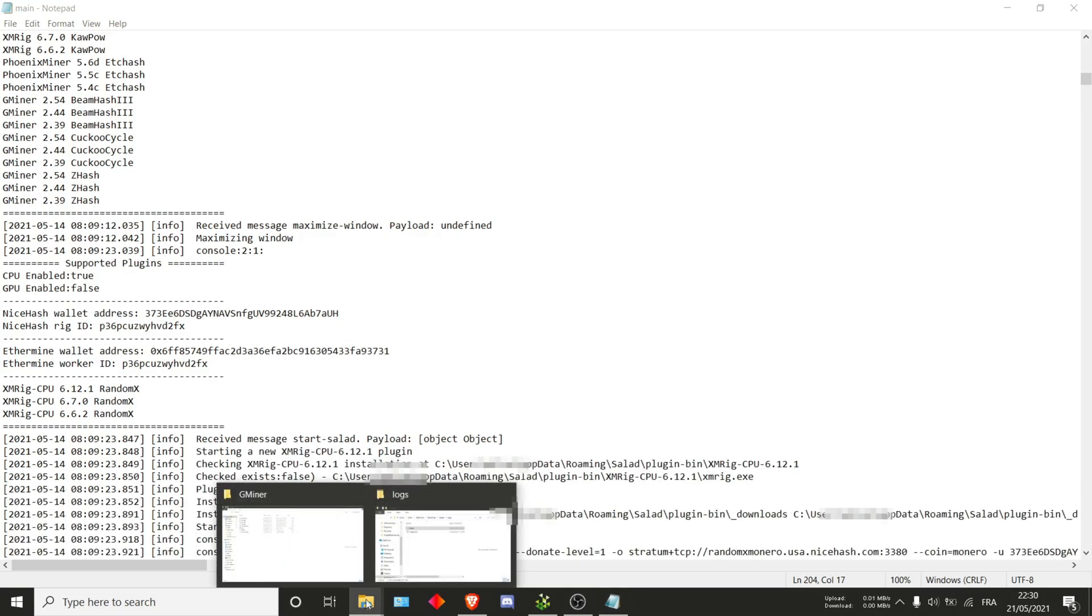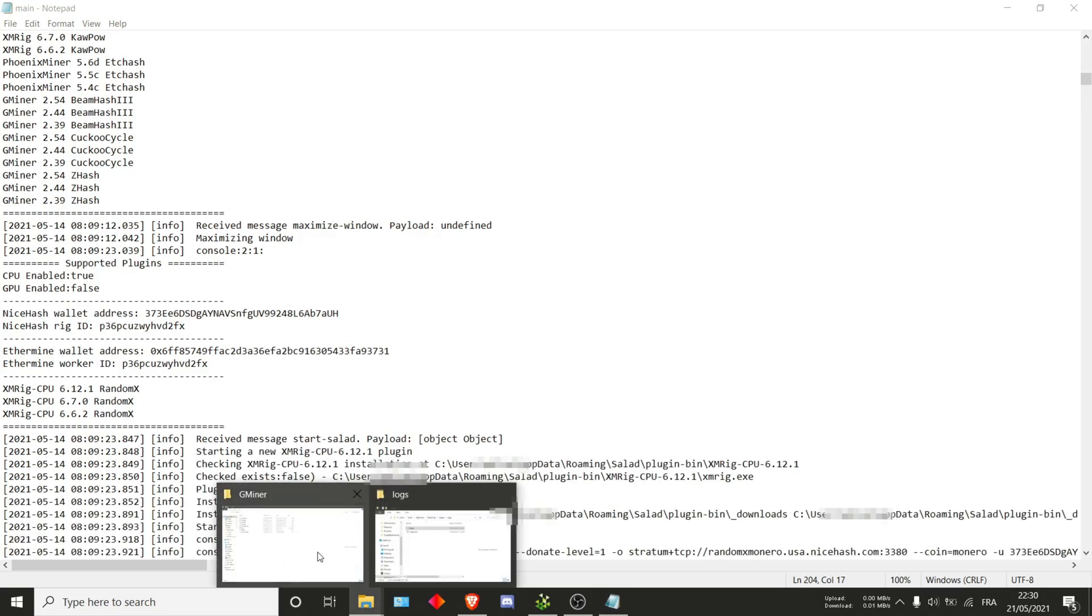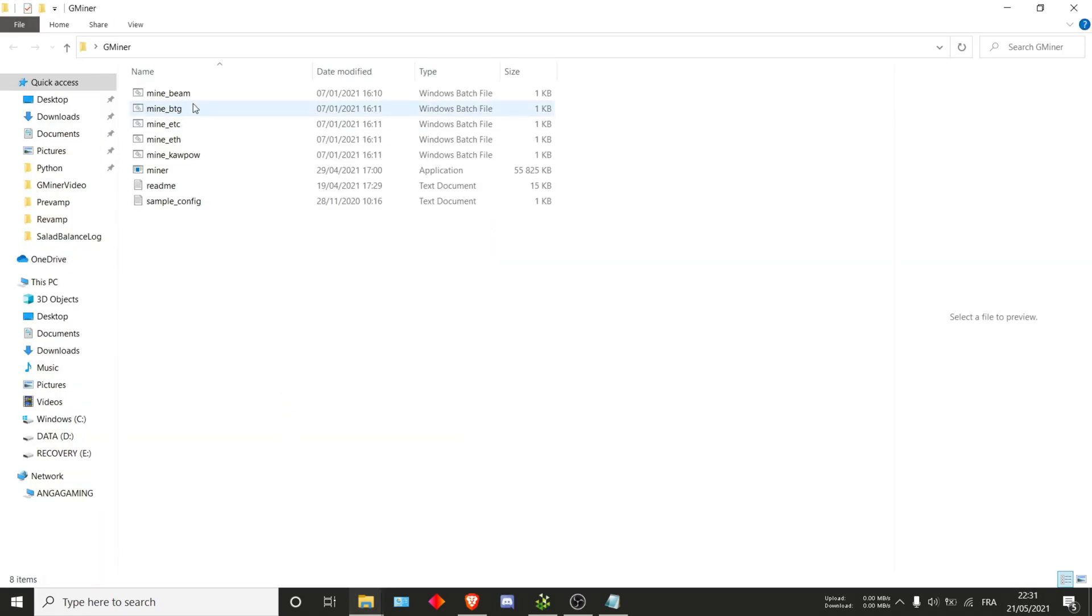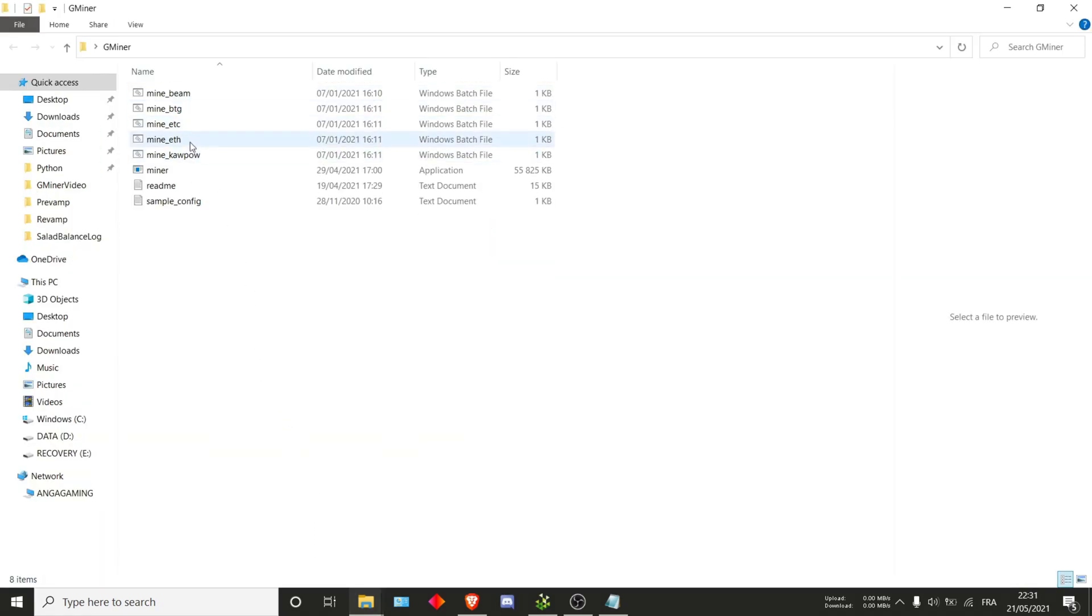Now we'll directly switch to the bat. Go into Gminer and we'll start editing each of these.